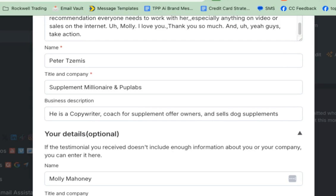It'll take five minutes tops. Then in the business description, I actually have something that I saved with this tool called Clipboard History Pro — I'm obsessed with it. I already saved my description so I can just paste it in there. Then I'm going to hit generate.